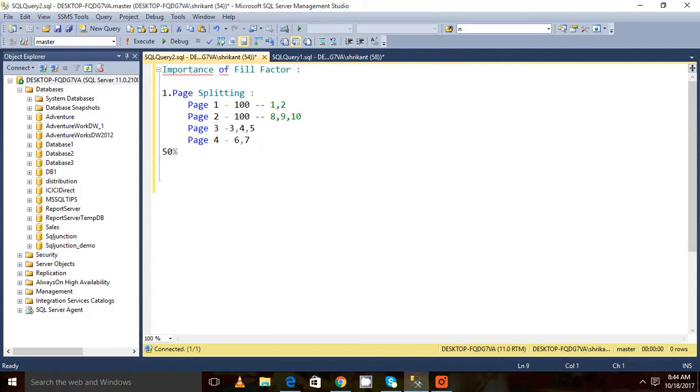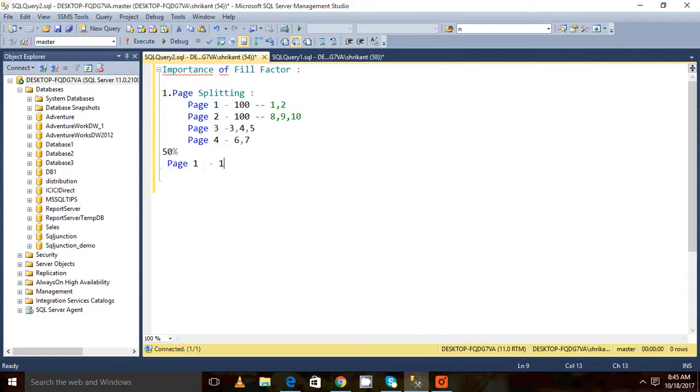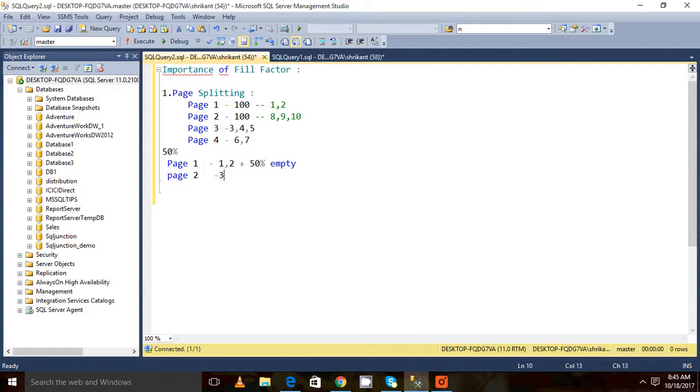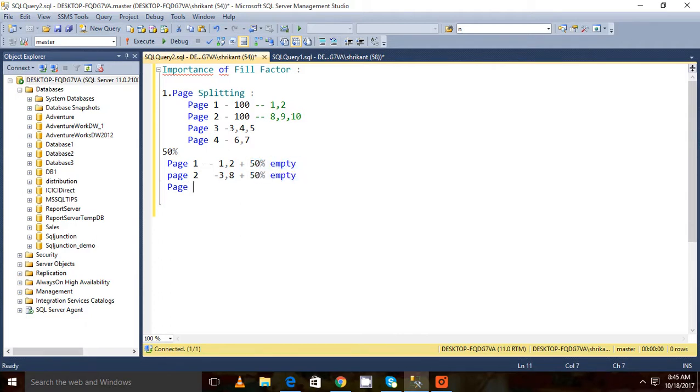If I am having page 1, page 1 will have 1, 2 plus 50% empty space. Then page 2, let's say 3, 8 plus 50% empty space. And page 3: 9, 10. This is the original picture.